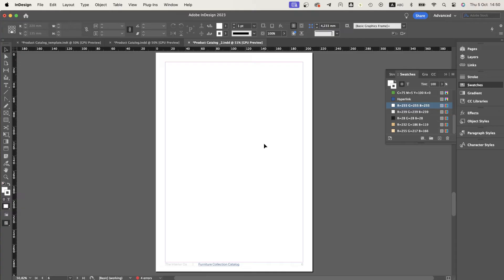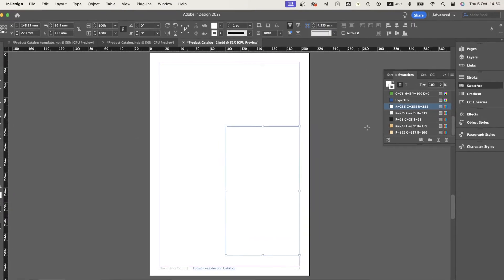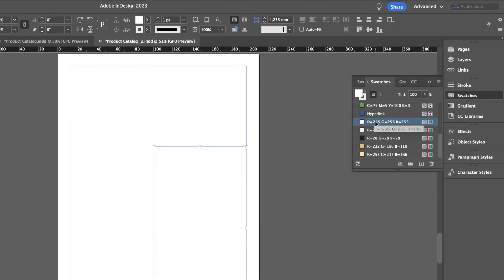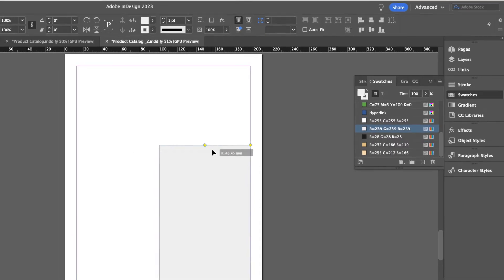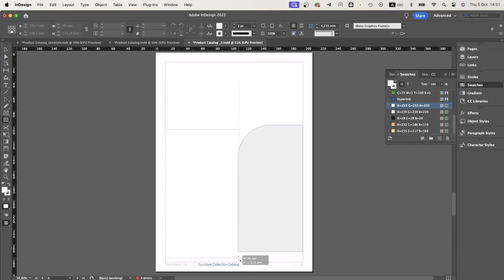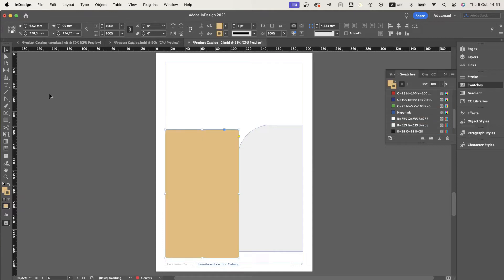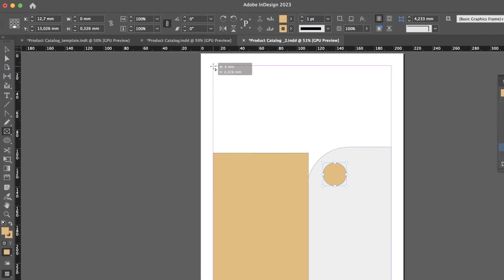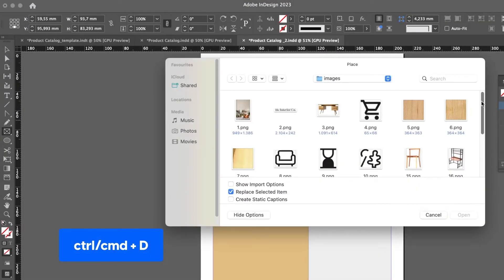We can start populating the InDesign catalog with images and descriptions, using the brand's fonts and colors. Create different shapes and fill them with these color swatches to add pops of color, like we're doing here. You can also fill these shapes with product images or text.